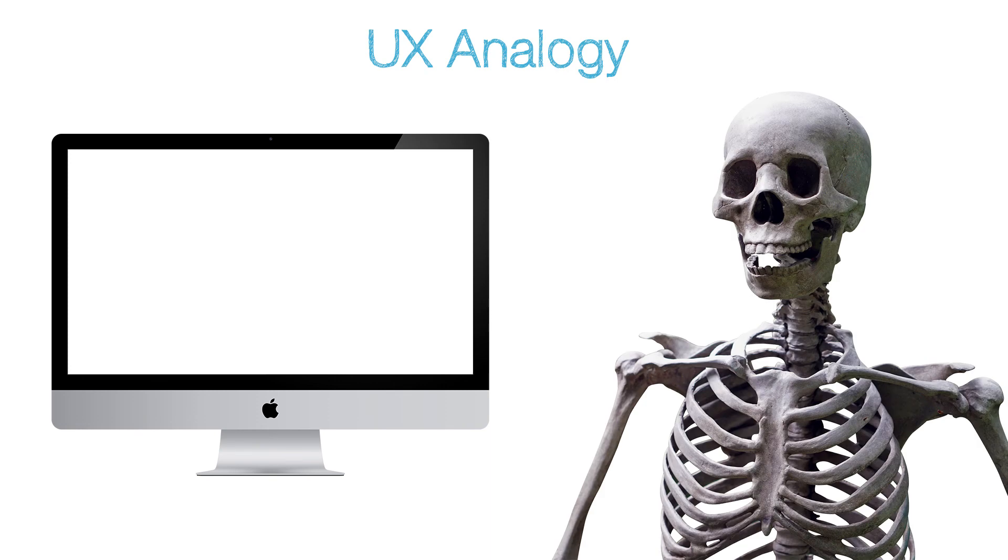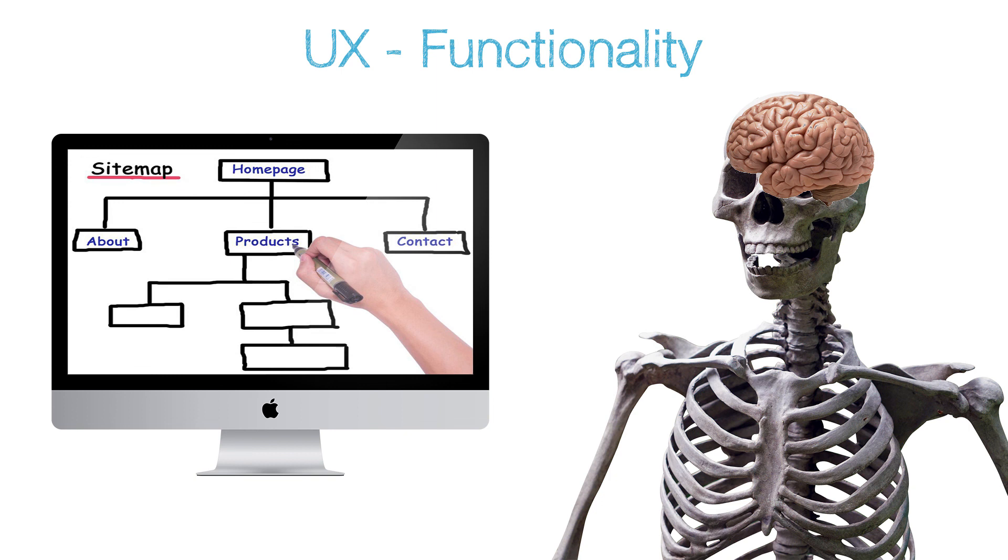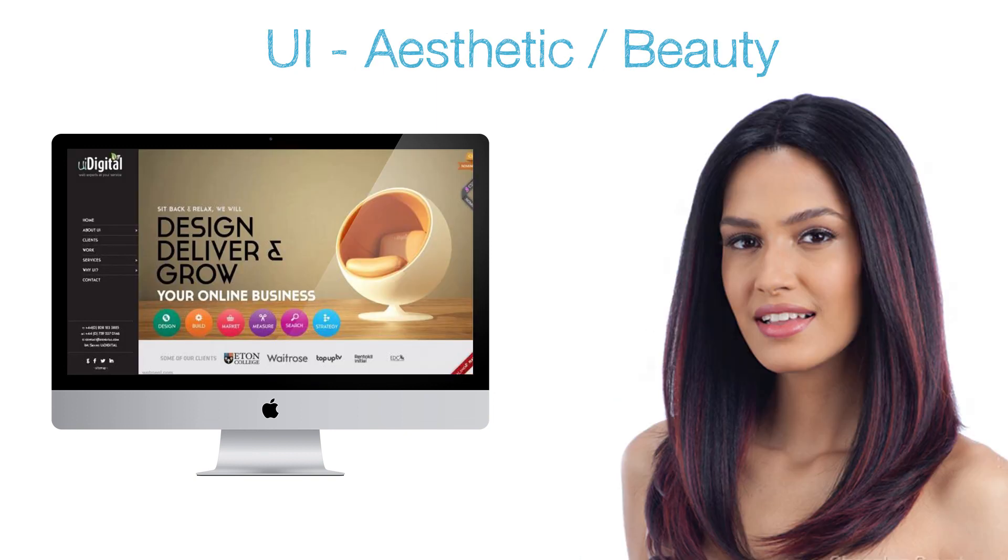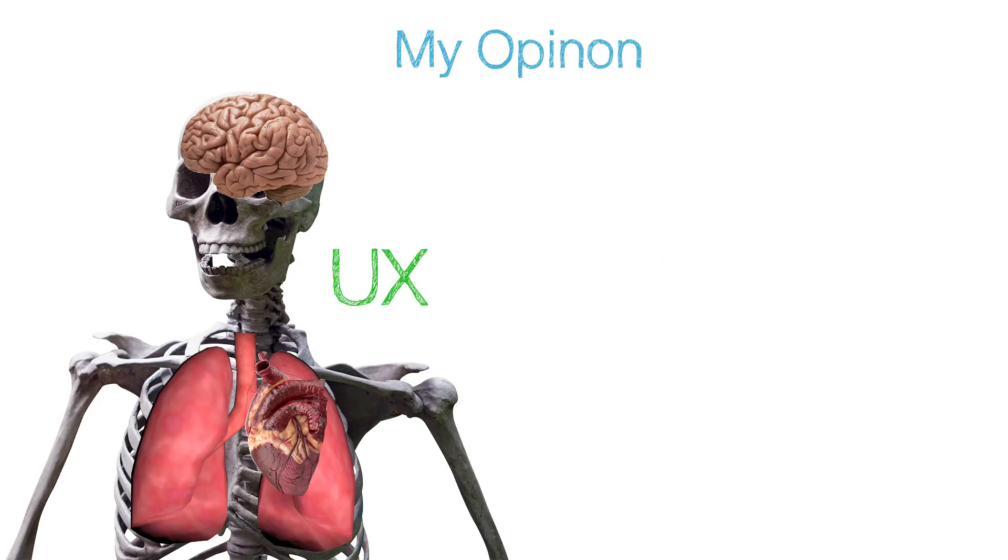If we think of a website or product in the terms of a human body, the bones are the web code and the skeleton and structure. The organs are the part of the body that make it work, or the functionality. This is the UX. And the layer of skin, clothes, accessories and makeup are the things that make it appear beautiful or aesthetic. This is UI.